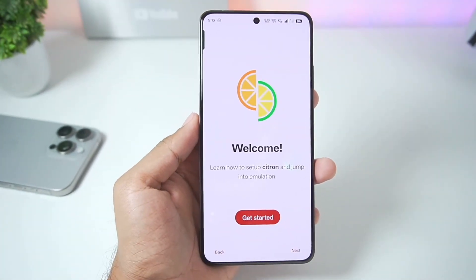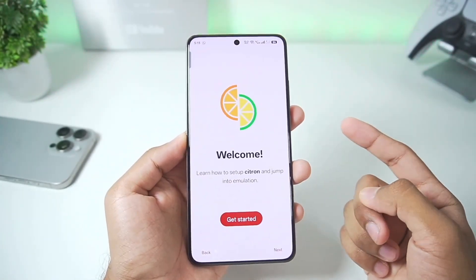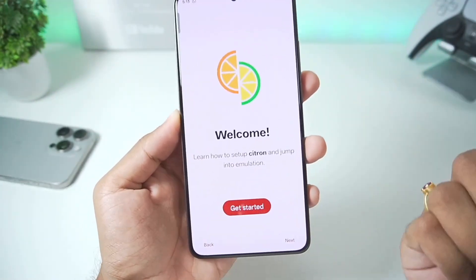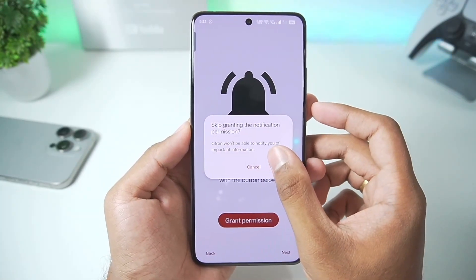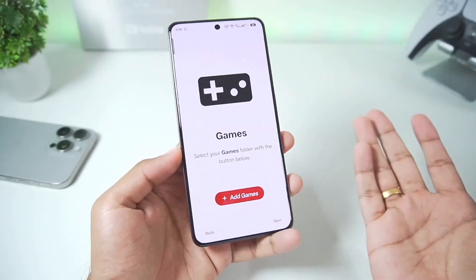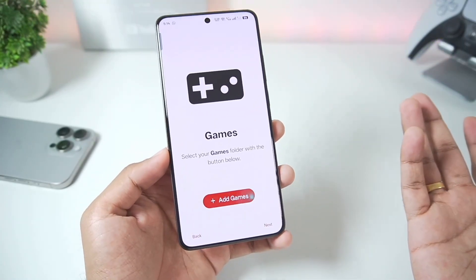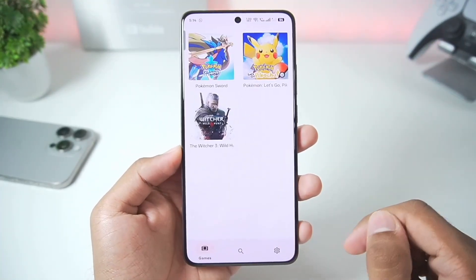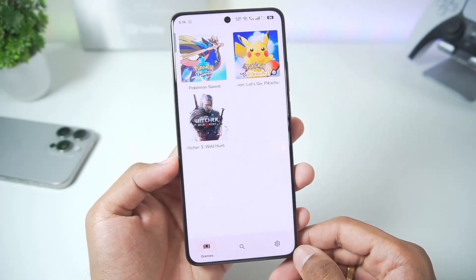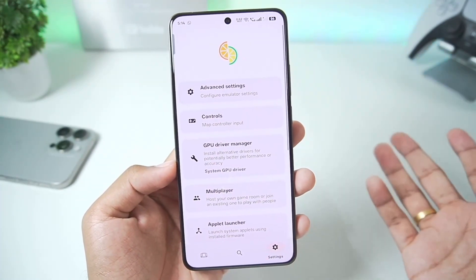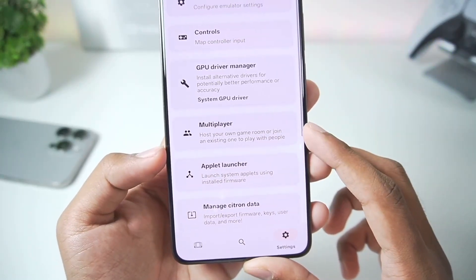I have already added this brand new version of Citron Emulator on my Android device. In today's video we'll be setting it up and I'll be showing you the best settings as well as gameplay. You'll need to import your firmware and everything else like we do with any Nintendo Switch emulator. Once done, tap the continue button and Citron Emulator has been successfully added. Now we'll go to settings because the first thing I want to see is the multiplayer feature that has been added right here.